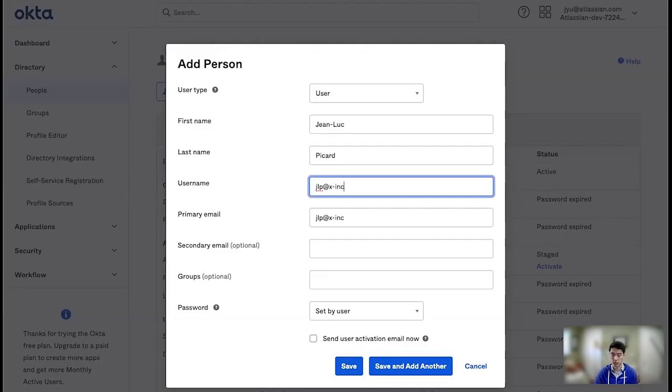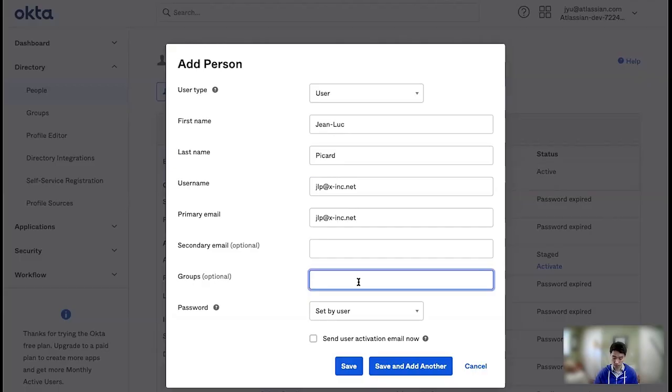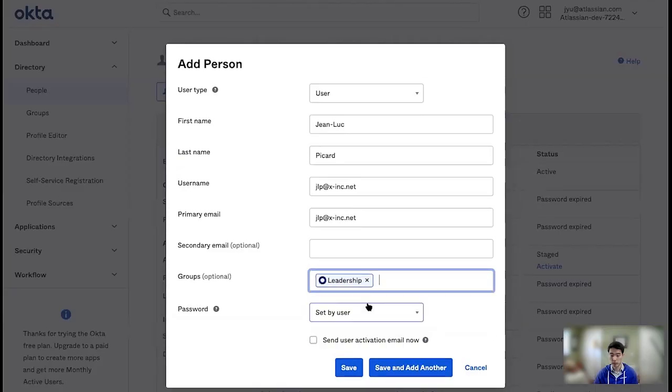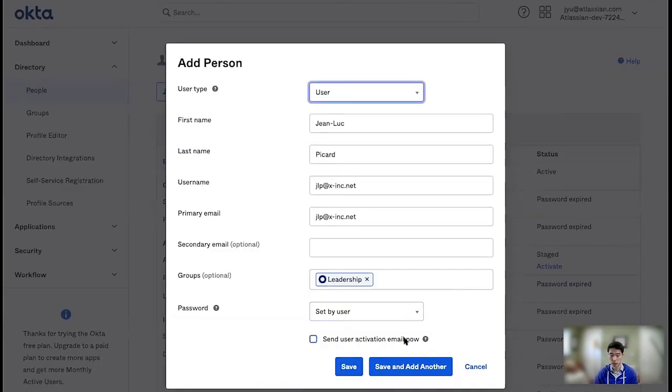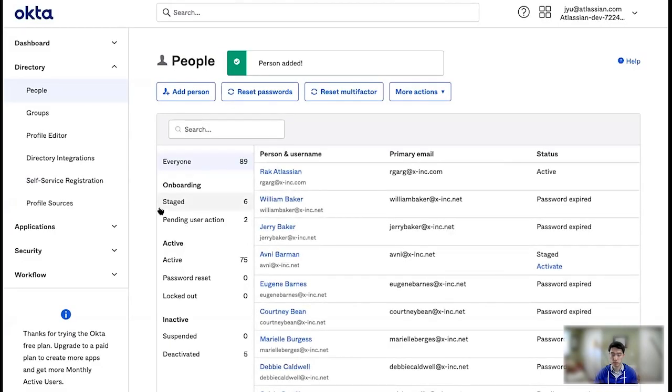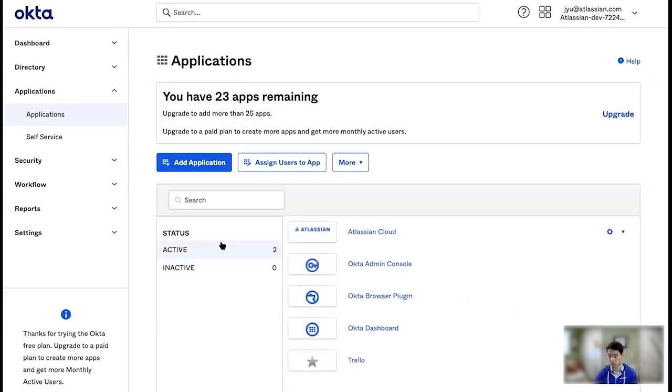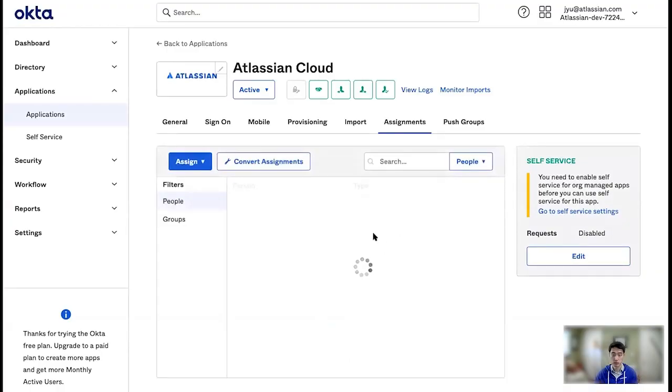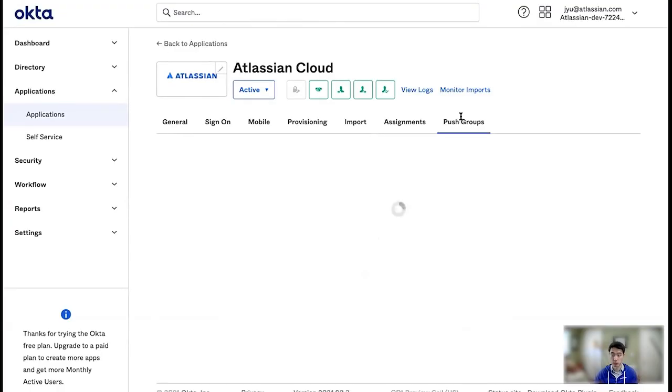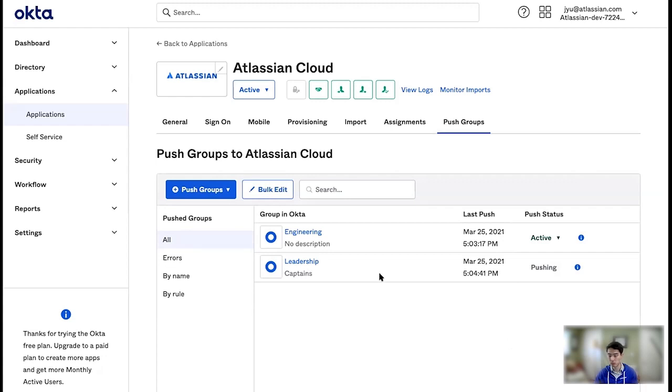Now remember, the users that synchronize over will be the ones that are on your claimed domains. So if you have a user in Okta that's not on a claimed domain, it will not be synchronized over to Atlassian Access. The domain claim is a pretty key feature here. I'm going to add Jean-Luc here to leadership and save. So now with any luck, the next sync will be comparably fast. So if I go into Atlassian Cloud and push groups, leadership is actually pushing right away again.